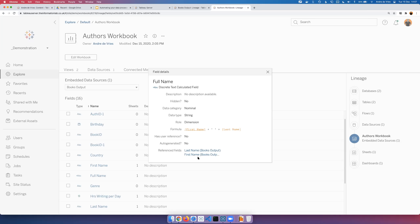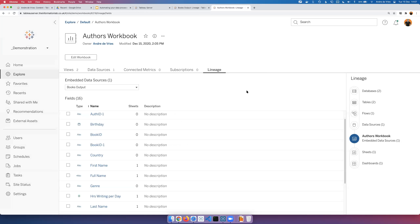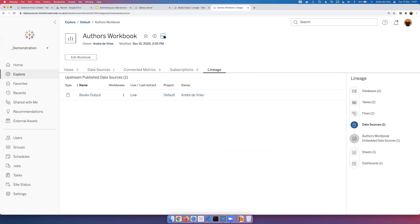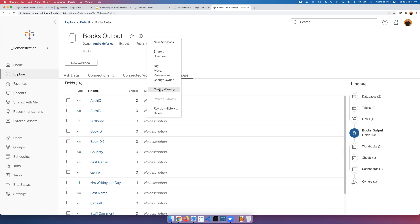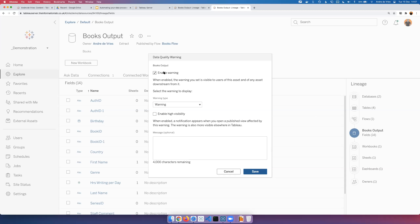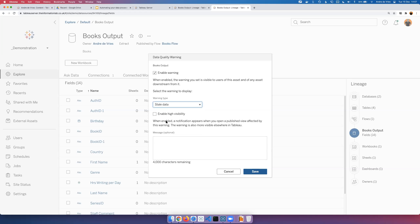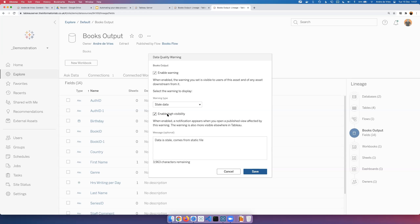In the workbook view within the lineage, Andre can see the calculated field 'full name'. Clicking on it brings up a pop-up showing the formula, which fields have been used, and from which data sources — enabling the auditing of calculations that he and Phil discussed. Finally, to demonstrate quality warnings: clicking on the data source and finding a problem, you can set a quality warning. You enable it, choose a warning type — for example 'stale data' because the dataset comes from a Microsoft Excel static file — add a message, and enable high visibility.